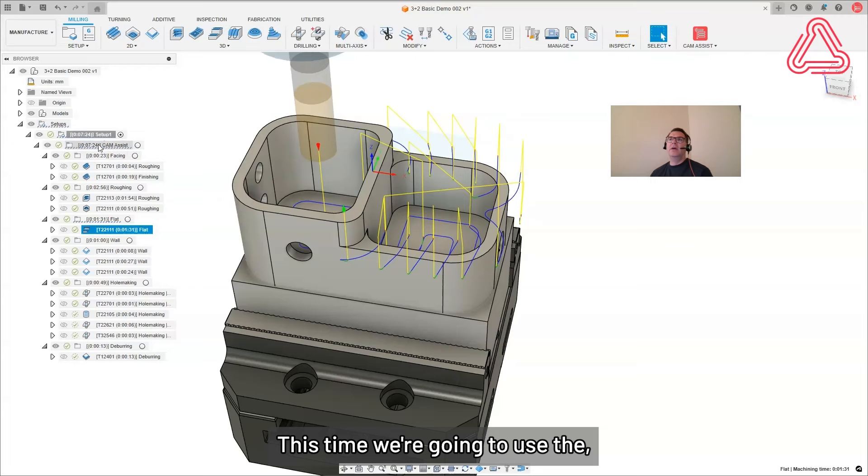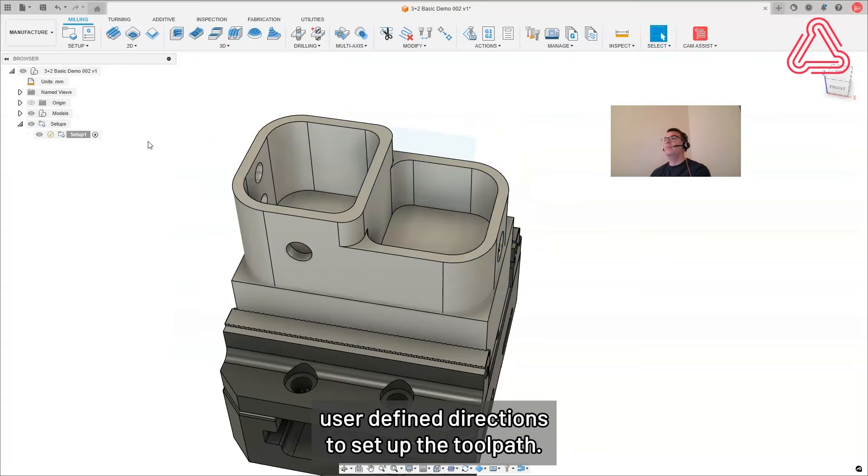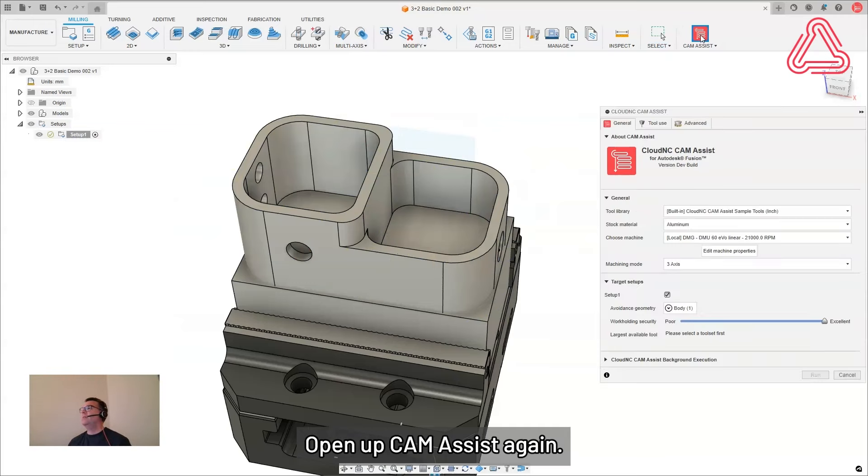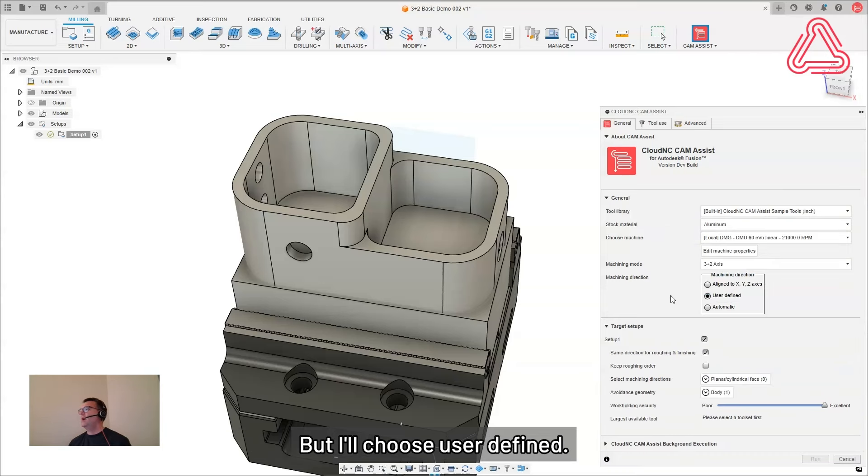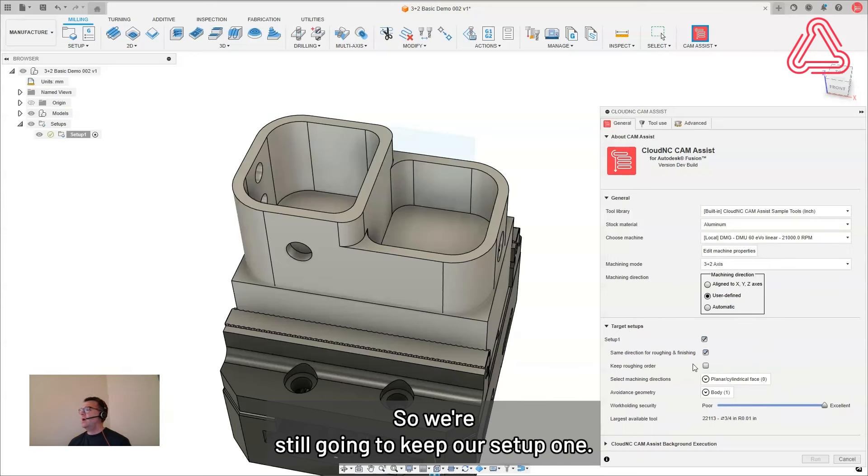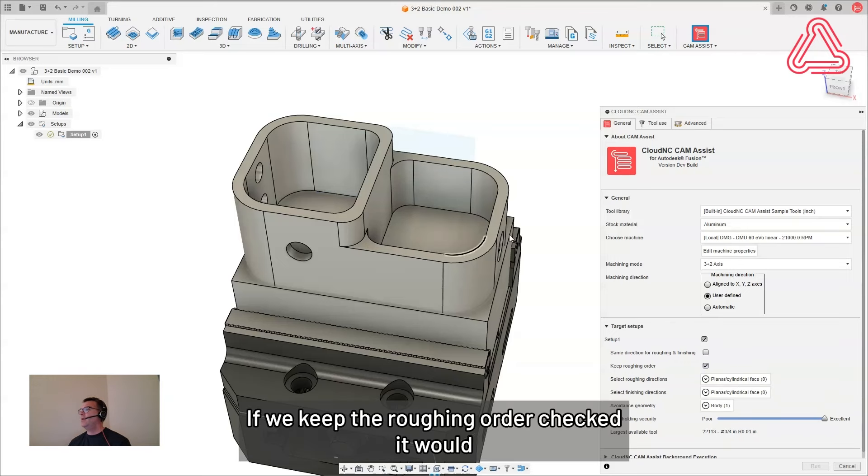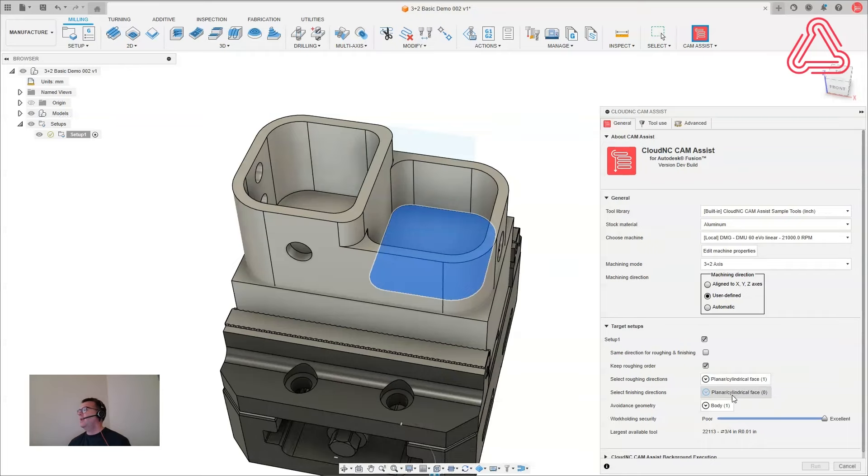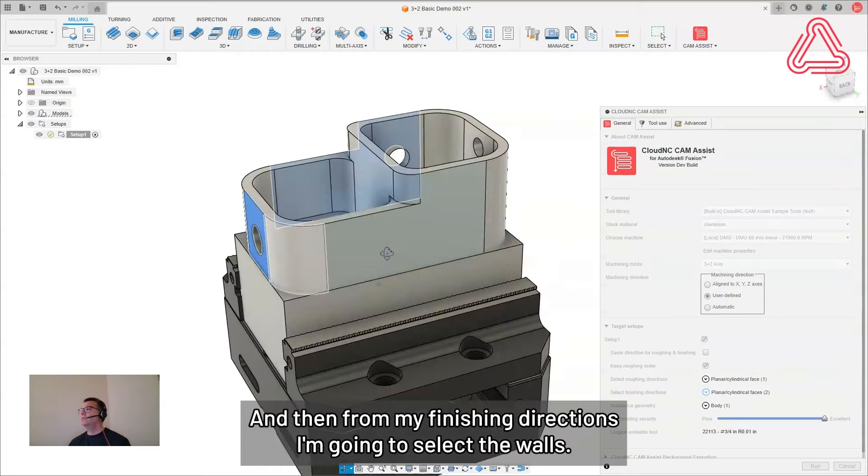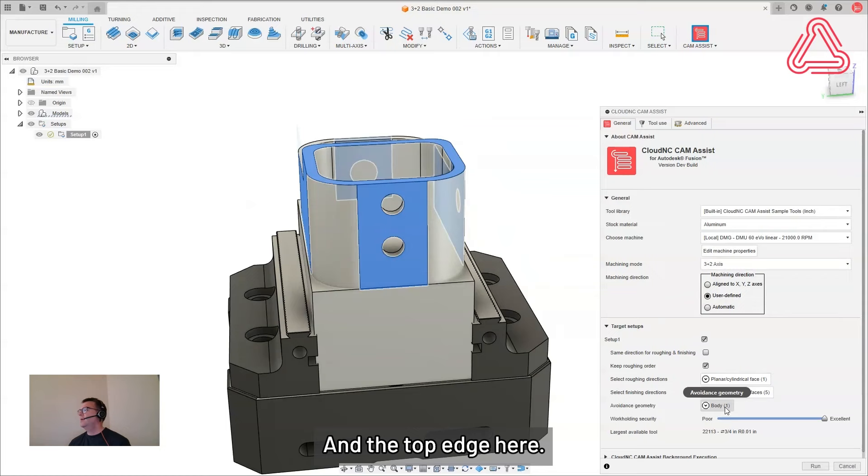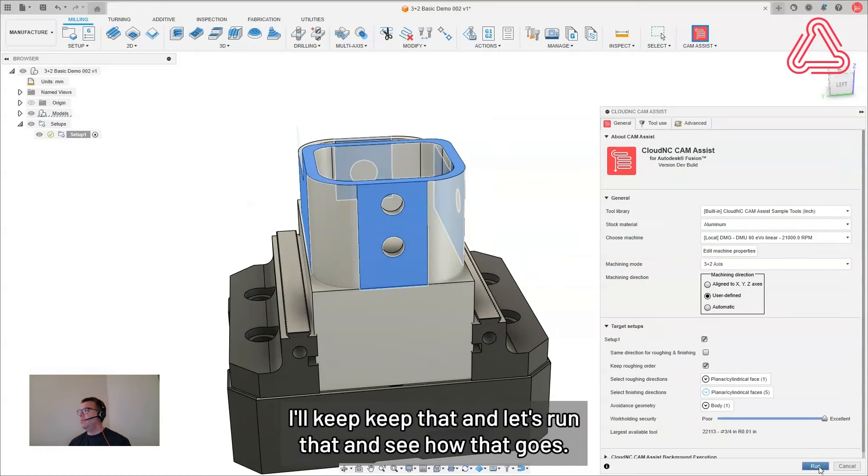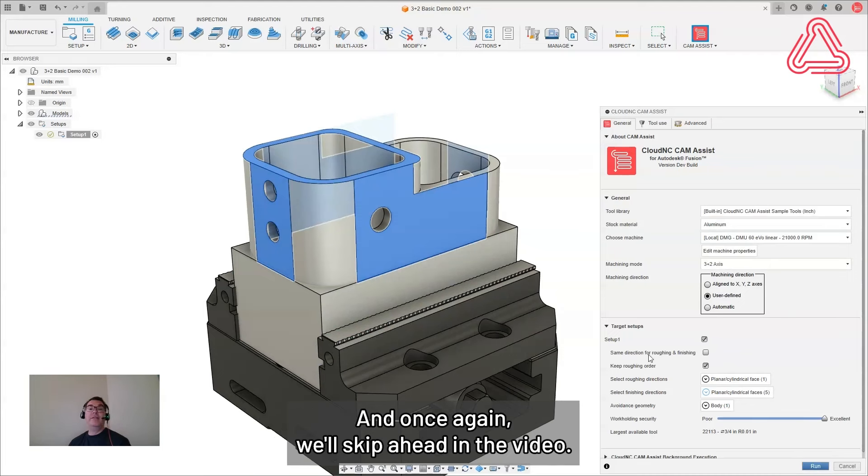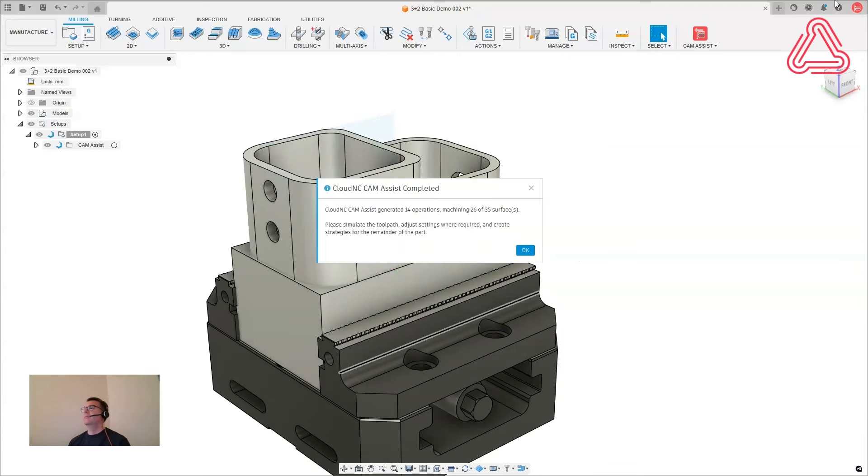So we could move on and simulate that, but let's look at this part again. This time we're going to use the user defined directions to set up the tool path. So close those ones off, delete them off. I'll open up cam assist again. And this time I'm going to choose three plus two again, but I'll choose user defined. And you can see this target setup menu changes a little bit. So we're still going to keep our setup one. We can use different directions for roughing and finishing. If we keep the roughing order checked, it would match the selection order that we produce. I'm only going to use one roughing direction from the top. And then for my finishing directions, I'm going to select the walls and the top edge here for my avoidance geometry. Same thing as before. I'll keep that and let's run that and see how that goes. And once again, we'll skip ahead in the video.